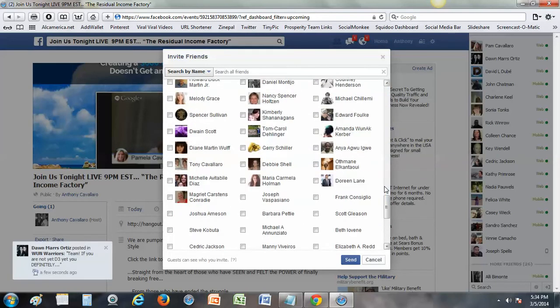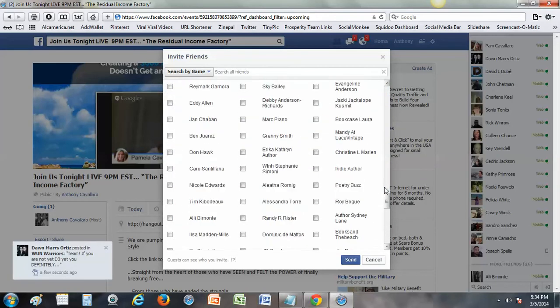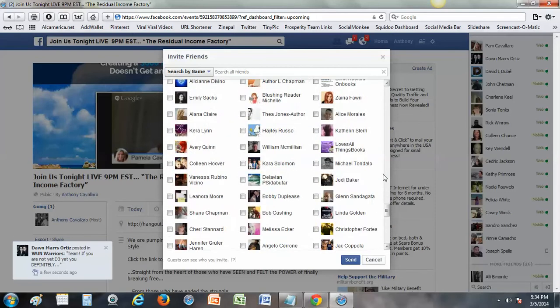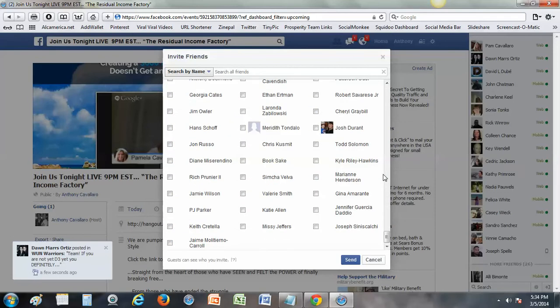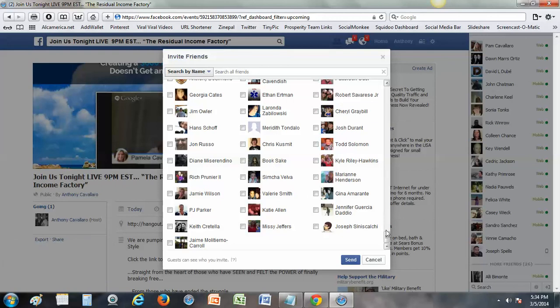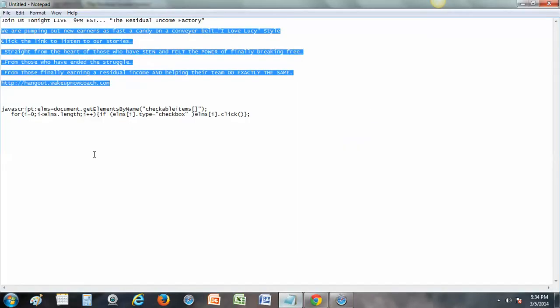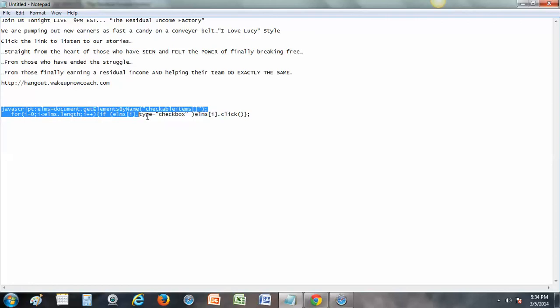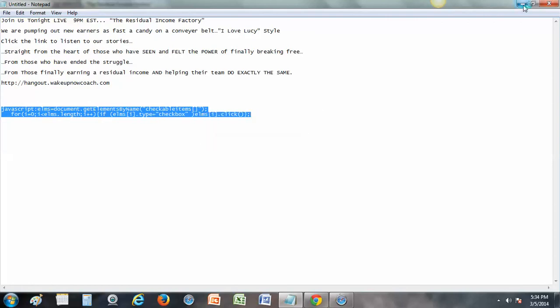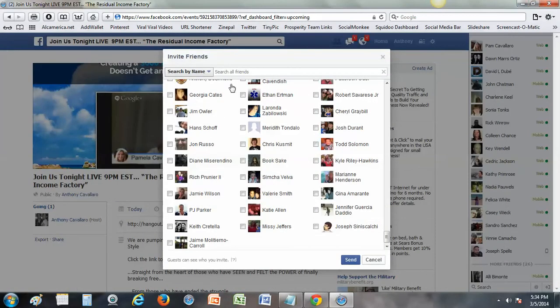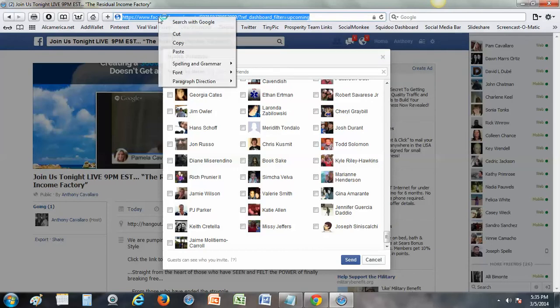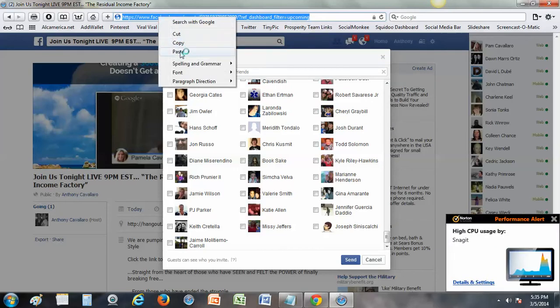All the way to the very very bottom. Let all the people fill in. If you've got lots and lots of people, it's going to take a lot longer to do this. Now I'm all the way to the bottom. This little code right here is my invite all code for Facebook events. I'm going to go up in here into the URL address bar and I'm going to paste that in here.